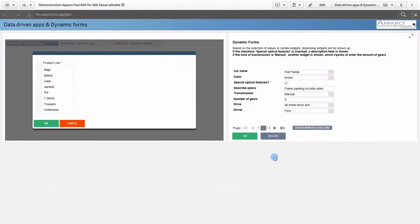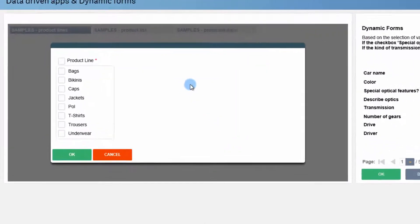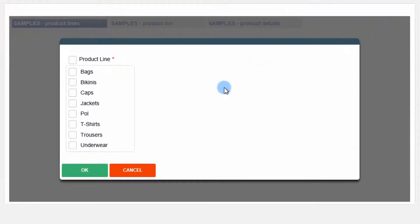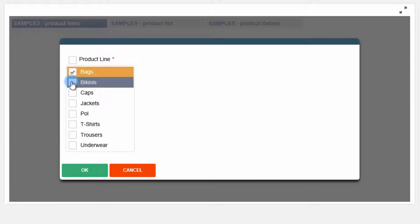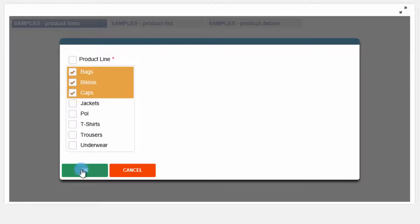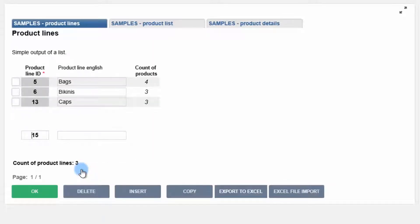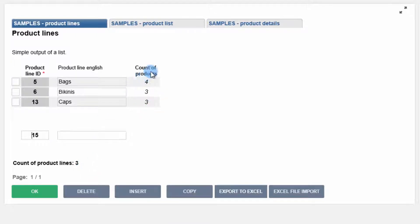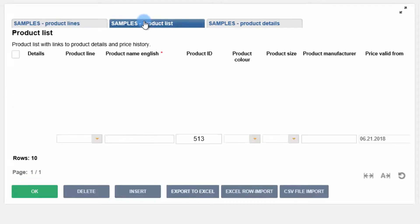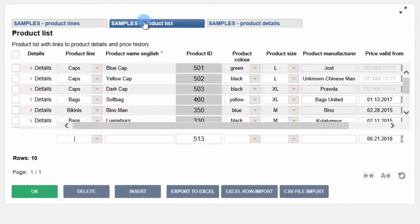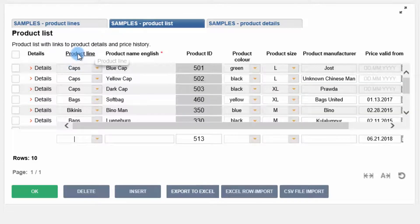Other use cases are connected views or lists. In this example, we will first choose different product lines. This selection then serves as a filter in all connected views. Here we only see products of the selected product lines.